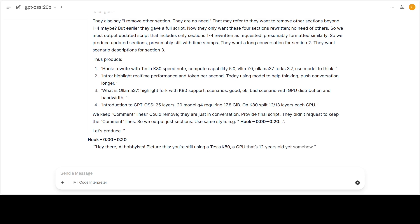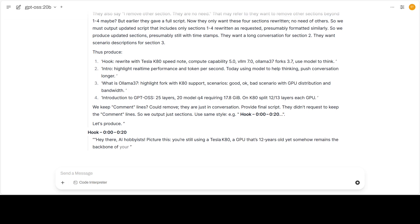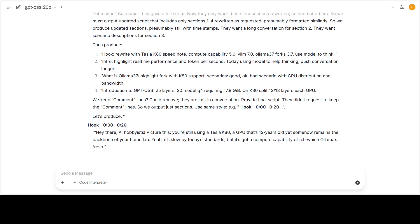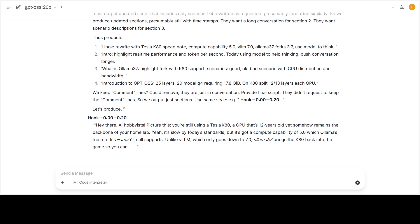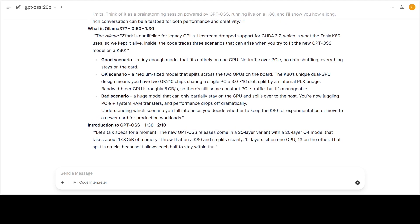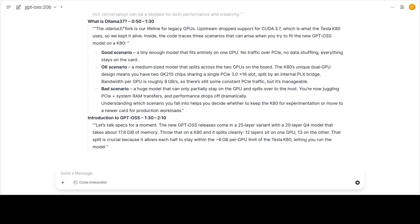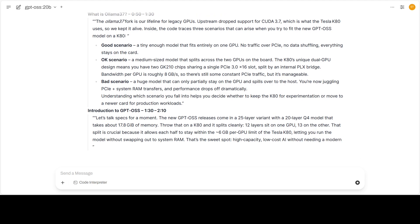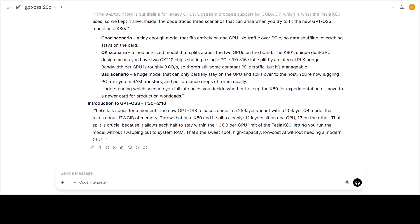After that, my third request asked the model to rewrite section 1 to 4 and discard the rest of output. Despite a prompt roughly over 3,500 tokens, the model still delivered at 5 tokens per second. It's still amazing.